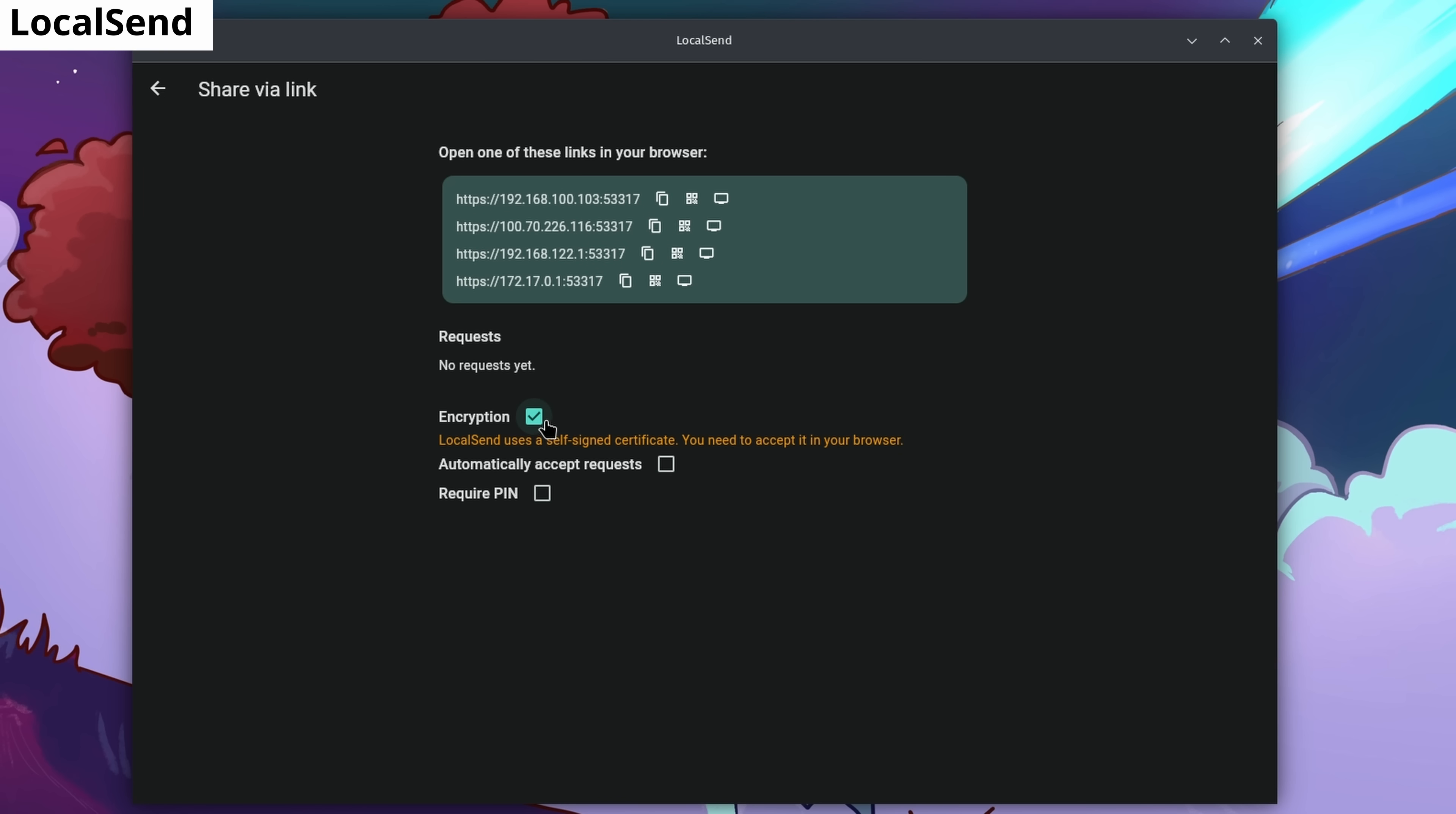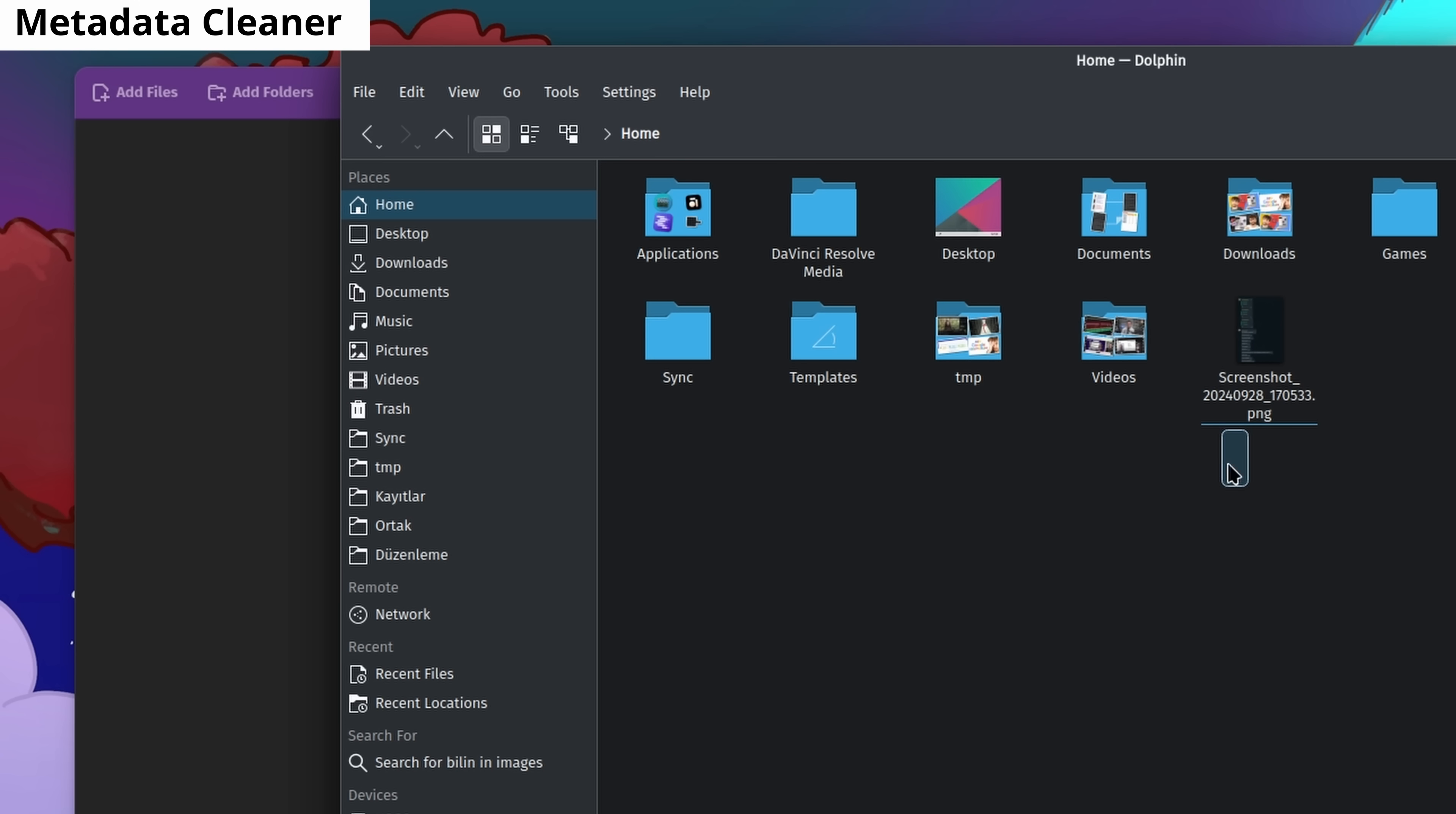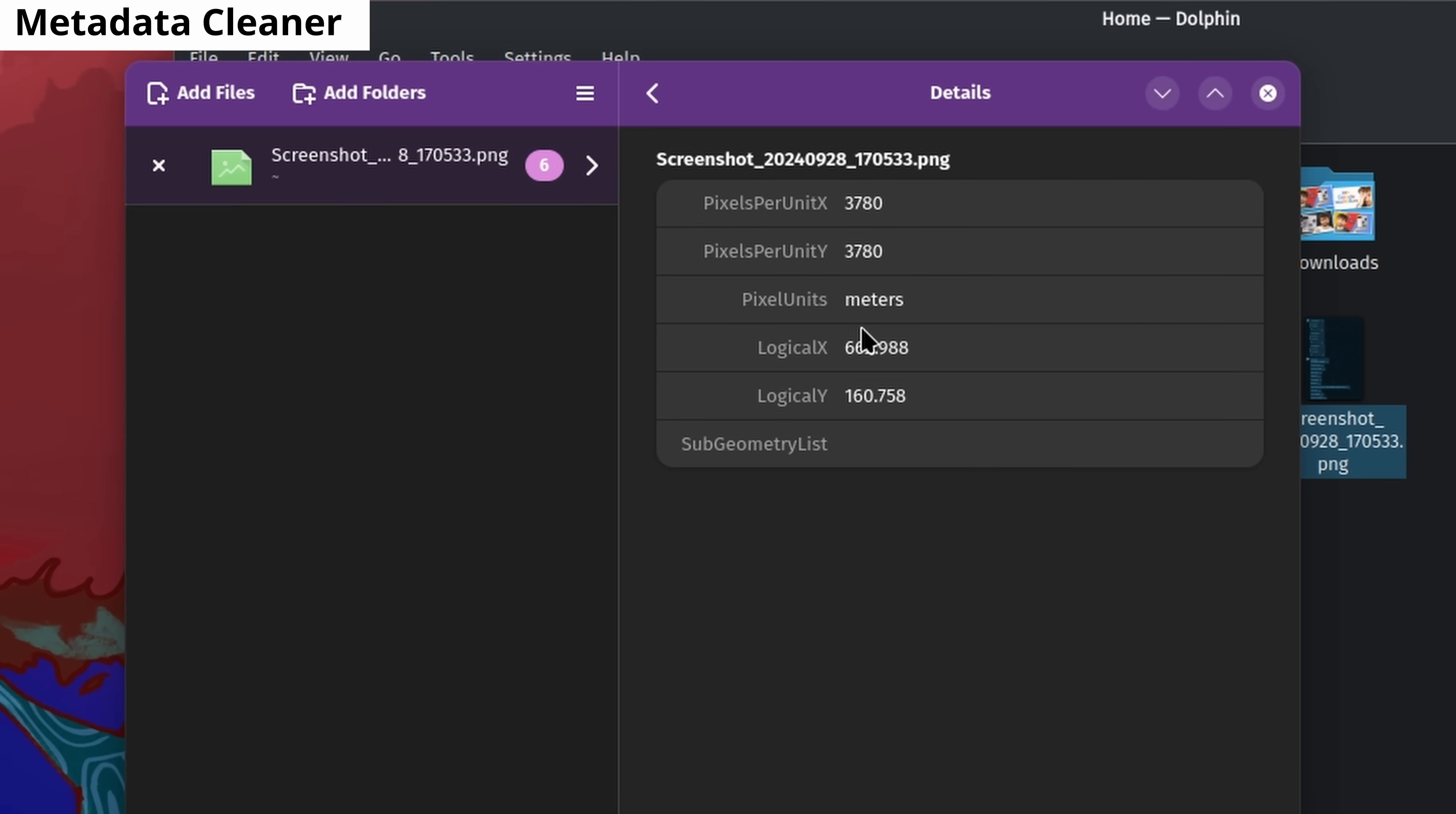Much like Airdrop but it works on every platform. It works on macOS, Windows, Android, and iOS. Metadata Cleaner lets you view, edit, and delete metadata from any of your files with a single click.